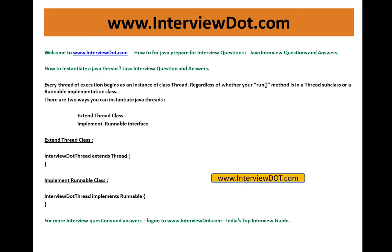Welcome to interview.com. Java interview question and answer. I am going to explain one of the important Java interview questions in the topic thread: How to instantiate a Java thread?